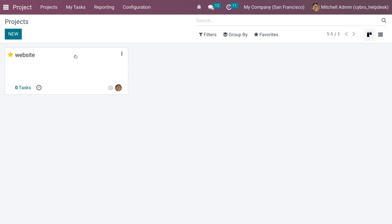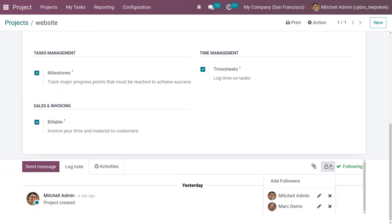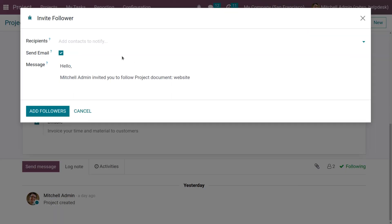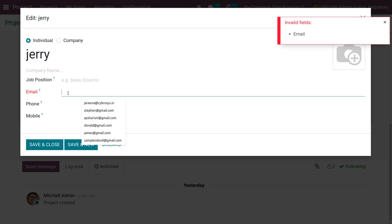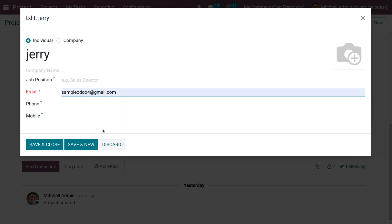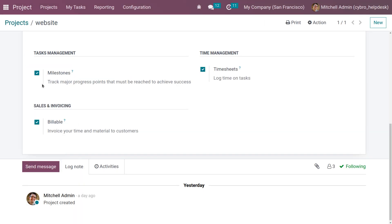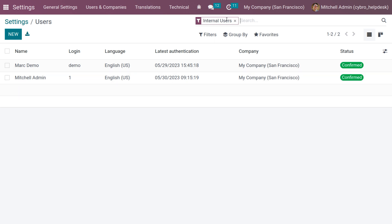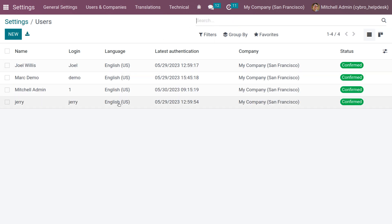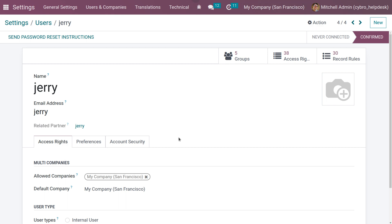Now let's see how to set privacy for an invited portal user. Click on the three dots, choose Settings, and add a follower — we need to invite the portal user as a follower. Provide the mail and save. Go to Settings and manage users. Remove the internal users and search for the portal user. Ensure that the user type is set as 'Portal User'.